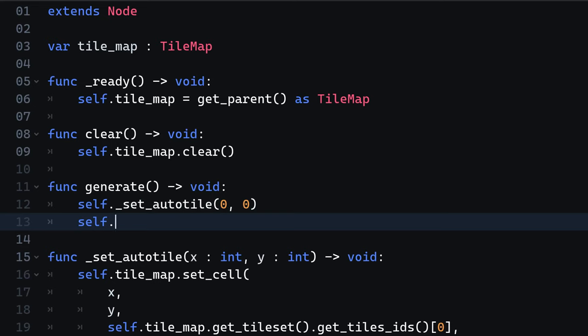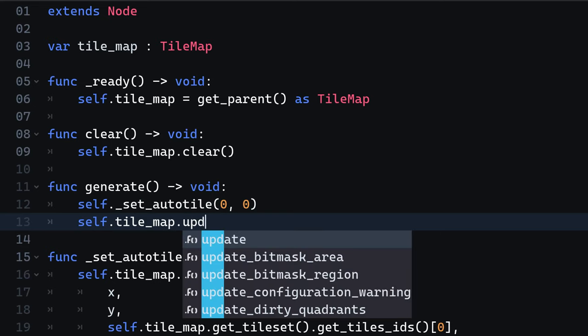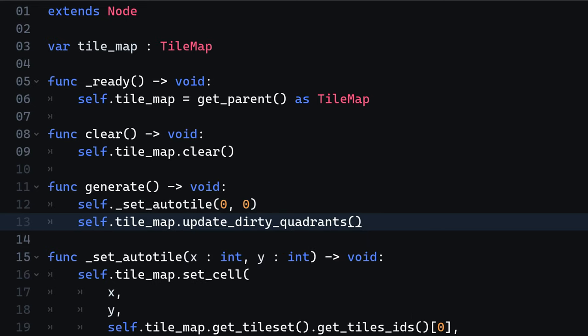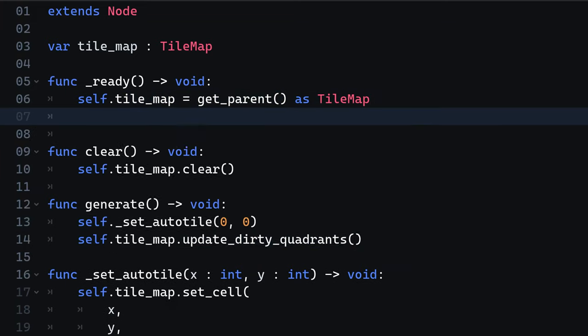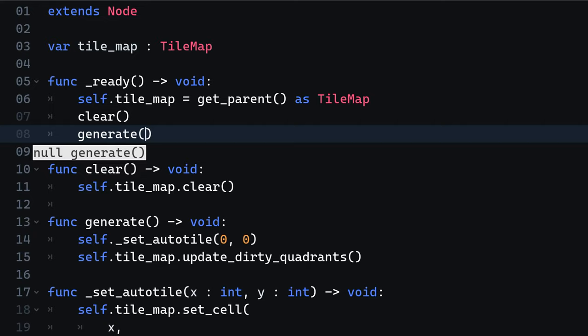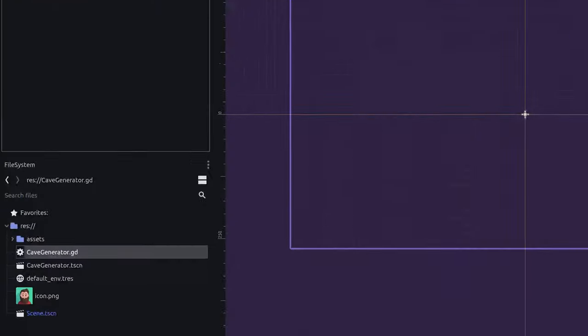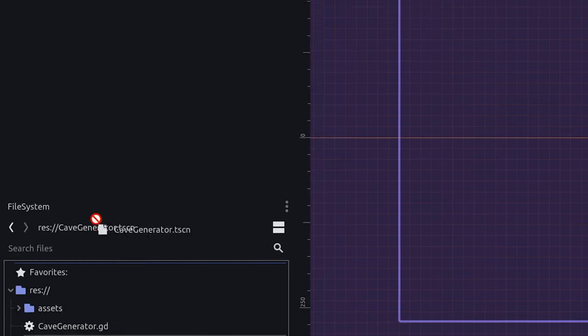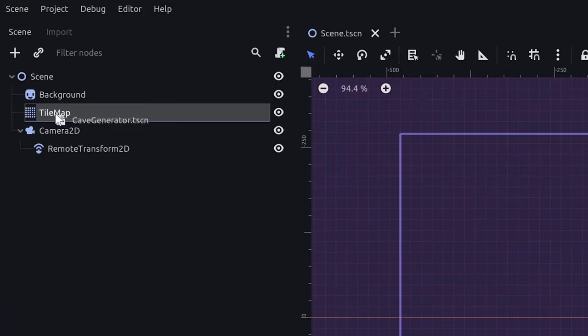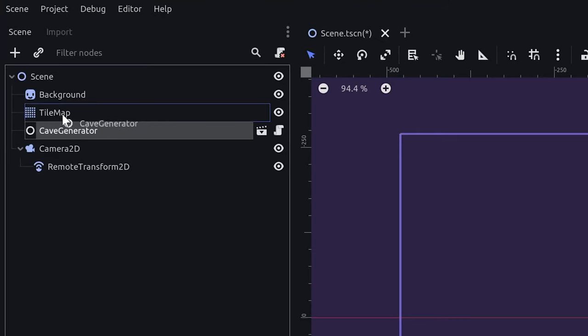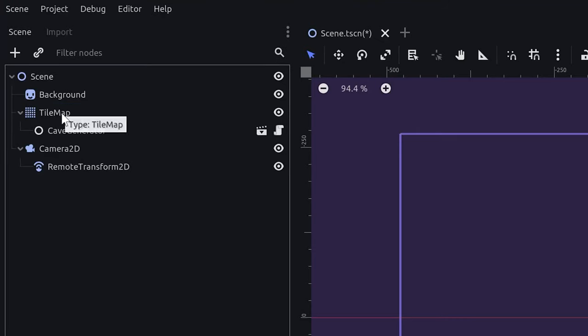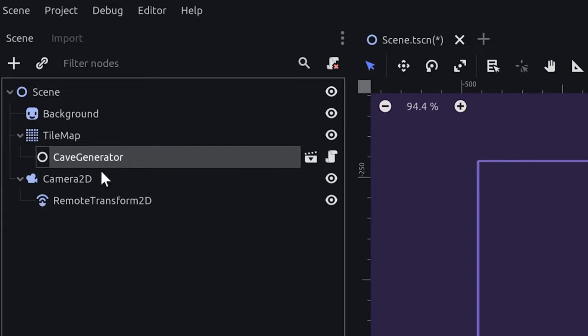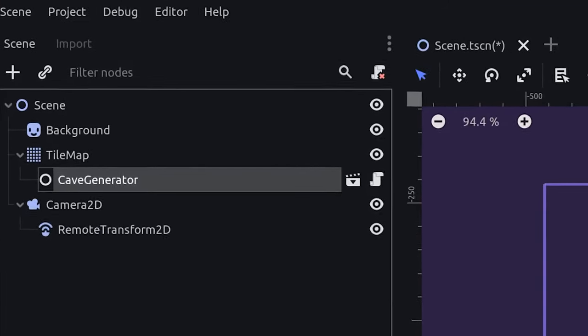Unfortunately, Godot won't automatically update collisions as well. Therefore, we need to call the update dirty quadrants method on the tilemap. Within the ready function, now call the clear and generate method. In order to use our cave generator, we navigate back to our scene and attach the cave generator scene to the tilemap as a child.